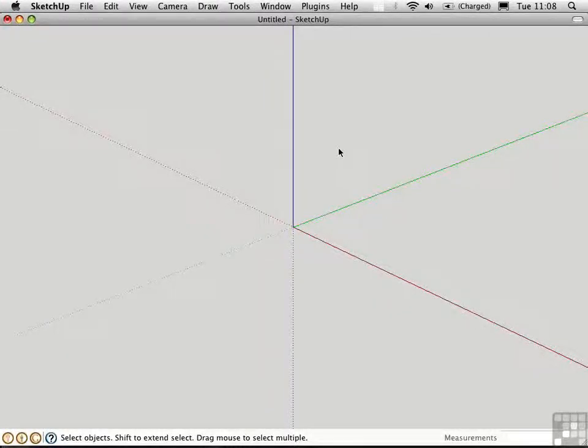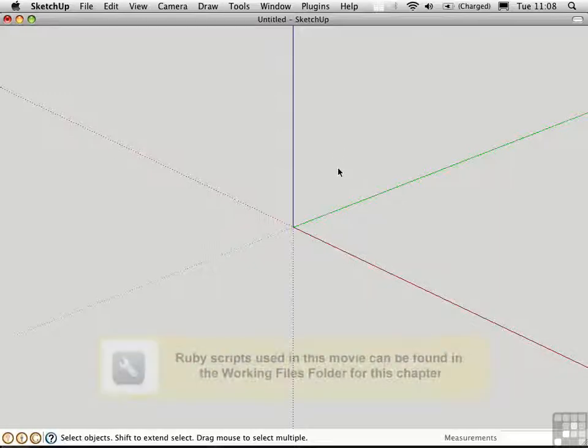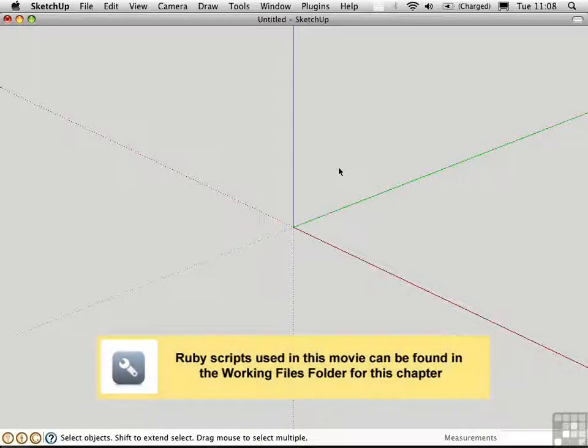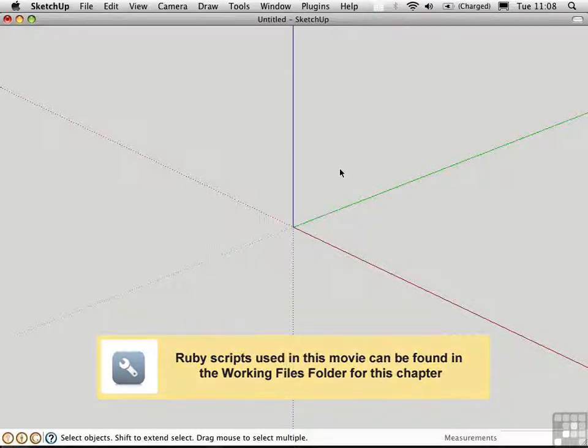Now that you've gone through the rounded box tutorial in the previous video, I'm sure you'll appreciate this Ruby script. It's called BZRoundEdge for BezierRoundEdge, and again it's by Fredo6.